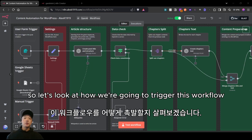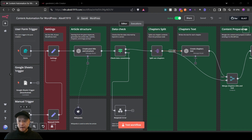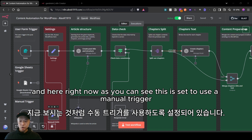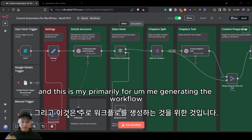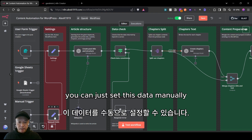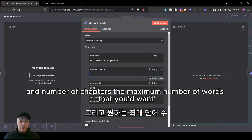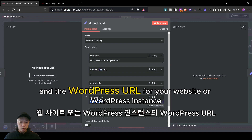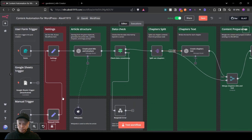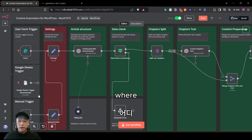Let's look at how we're going to trigger this workflow. There are multiple ways to trigger a workflow within n8n. Right now this is set to use a manual trigger, and I've set the manual fields — primarily for me generating the workflow — but if you don't want to use the other triggers, you can set the data manually: the keyword for the blog post, the number of chapters, the maximum number of words, and the WordPress URL for your website or WordPress instance.